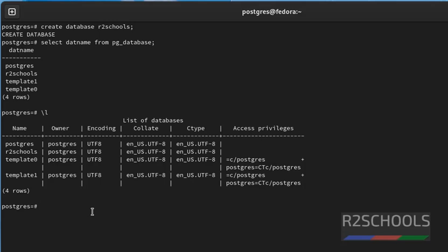So, in this video we have seen how to install PostgreSQL latest version that is 14 on Fedora Linux 36. Then we have seen PostgreSQL installation steps. For more PostgreSQL server videos, please subscribe to my channel. Thank you.